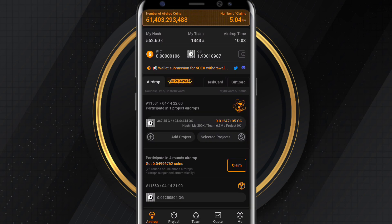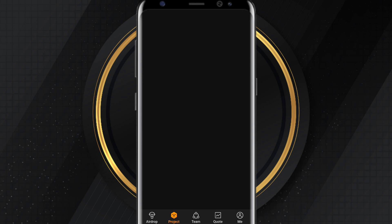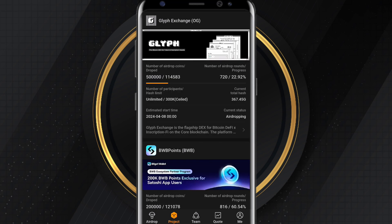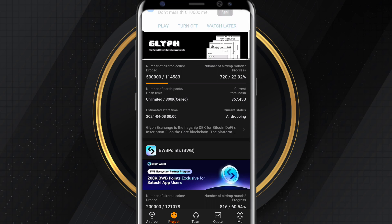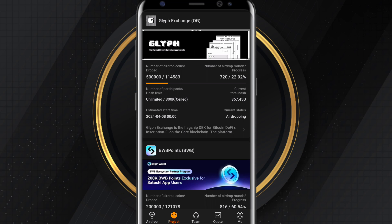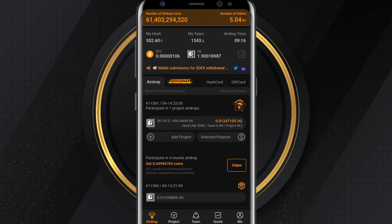The first thing you need to do is open your Satoshi app. If you have been mining the OEX token, take note that there is a new airdrop within the Satoshi app you should also be mining. This project is called OG or Glive Exchange. If you open your Satoshi app and click Projects, you'll see that Glive is live now. We've been mining this for just a week and are already about 23% of the total allocation mined.